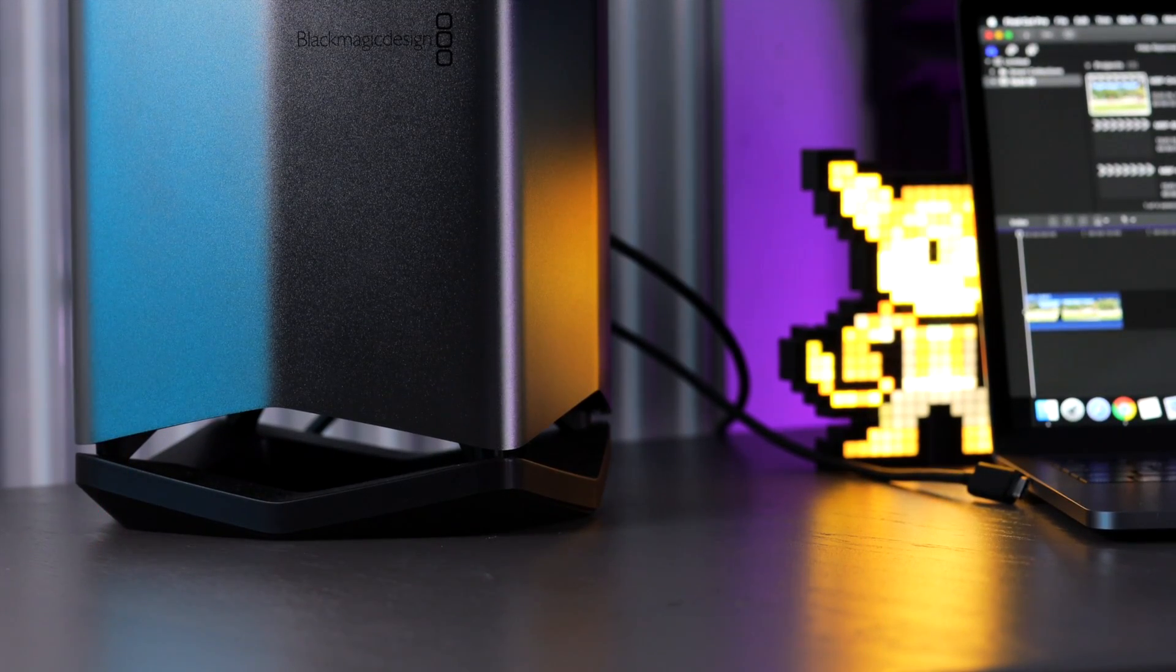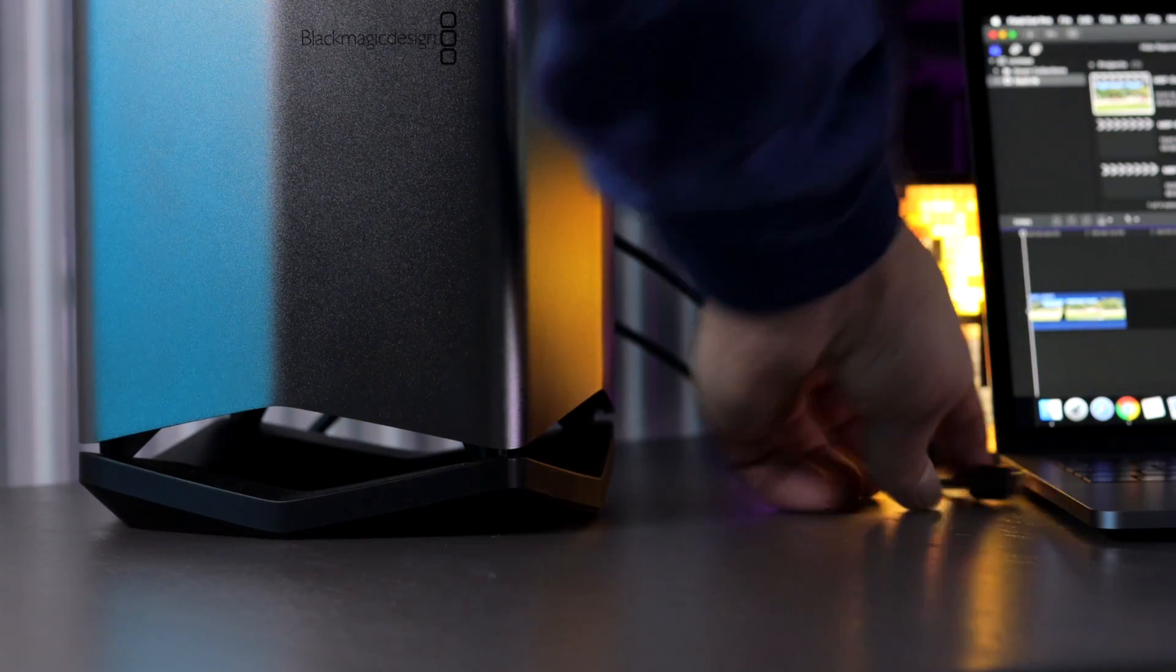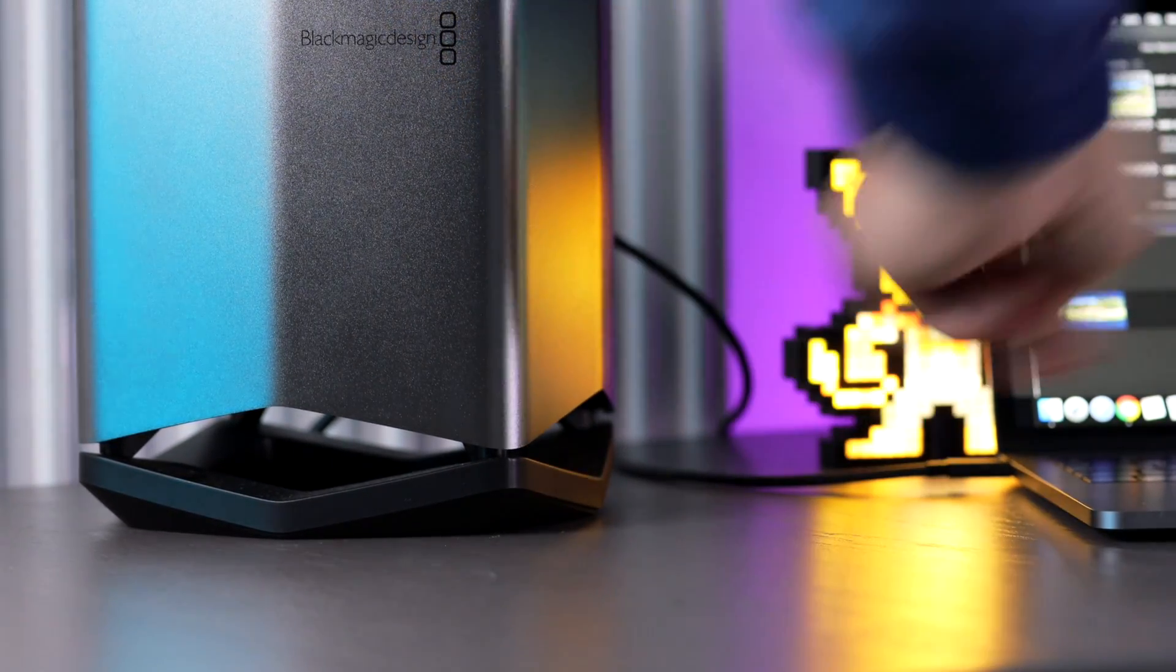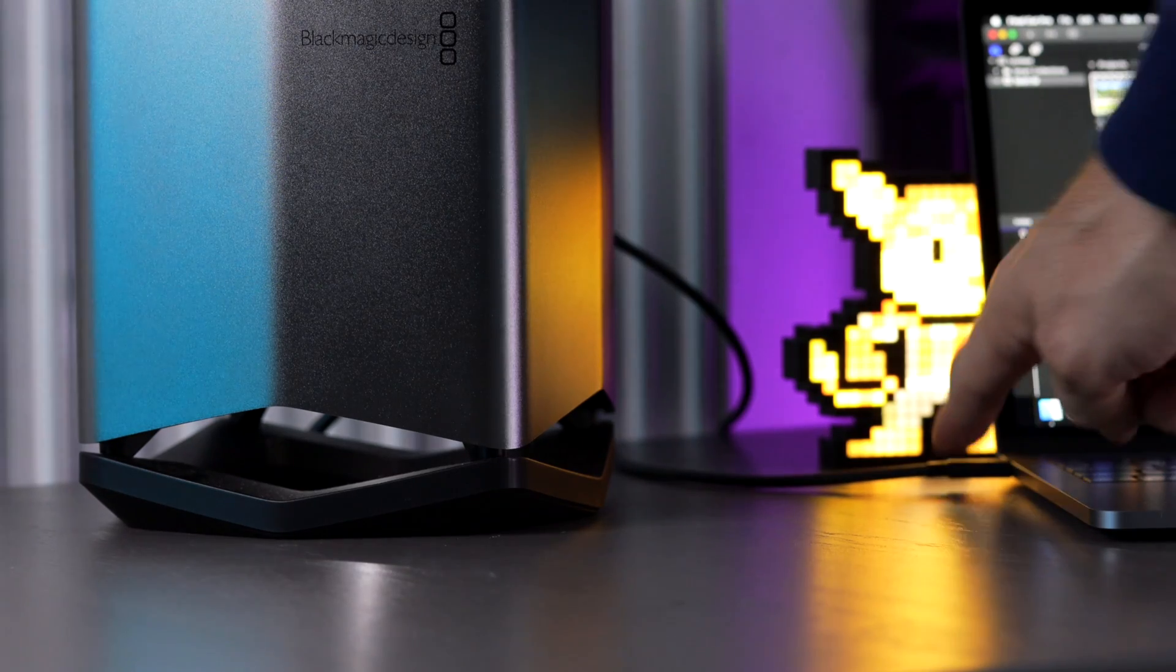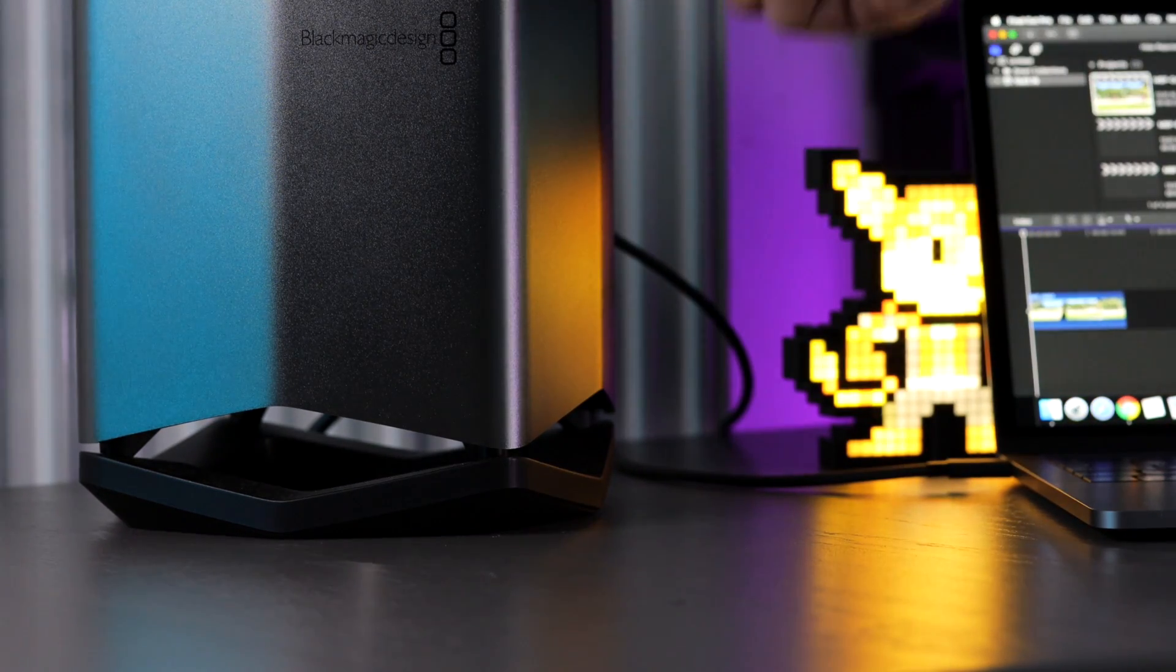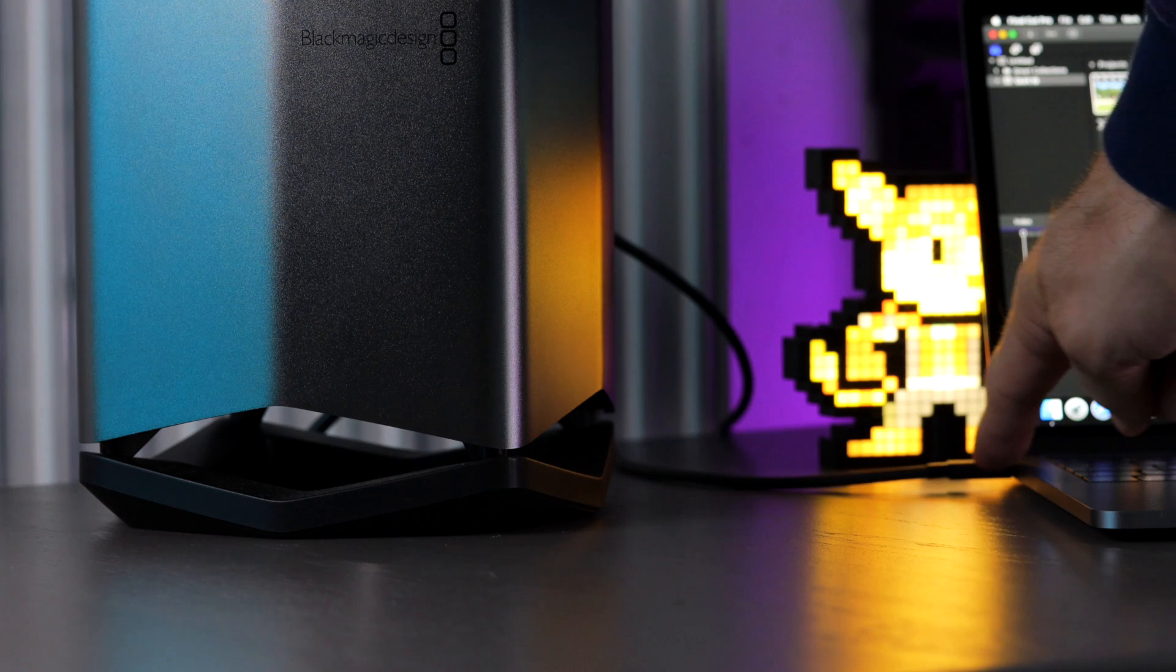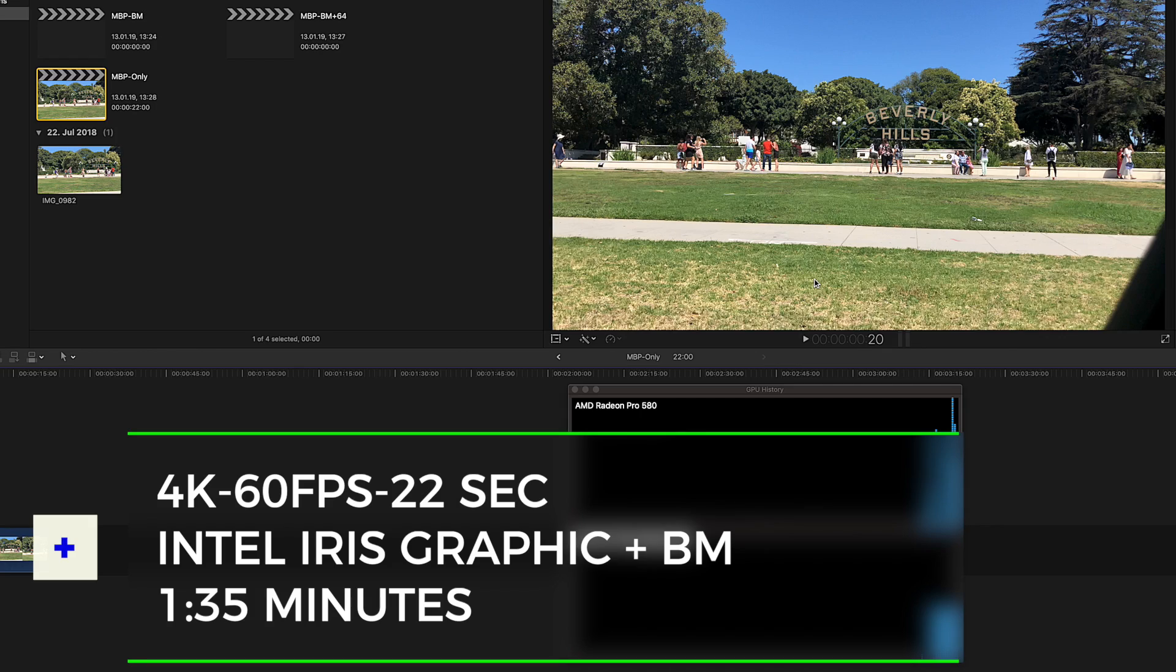I then connected the Blackmagic eGPU with the integrated Radeon Pro 580 into one of the Thunderbolt 3 ports on my 2017 MacBook Pro 13 inch. The results are very different which is expected with an eGPU associated. The export time was 1 minute and 35 seconds. This already is a massive improvement.